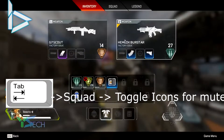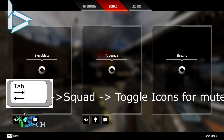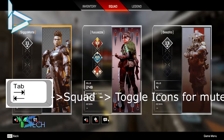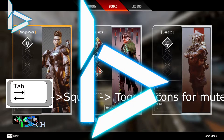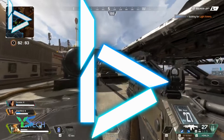All you want to do is press Tab, head over to Squad, and then you can see the mic mute, the ping mute, and the text mute as well. That's all you have to do.